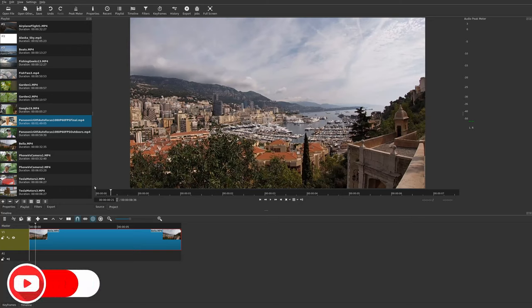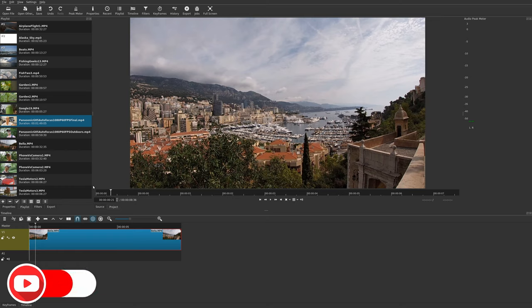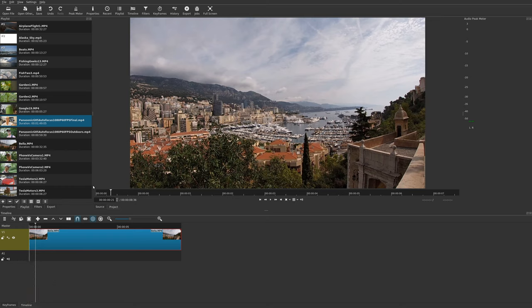Welcome to another episode of geekoutdoors.com. In this Shotcut tutorial I'm going to show you how to do a picture-in-picture effect, both without animation and then with animation.